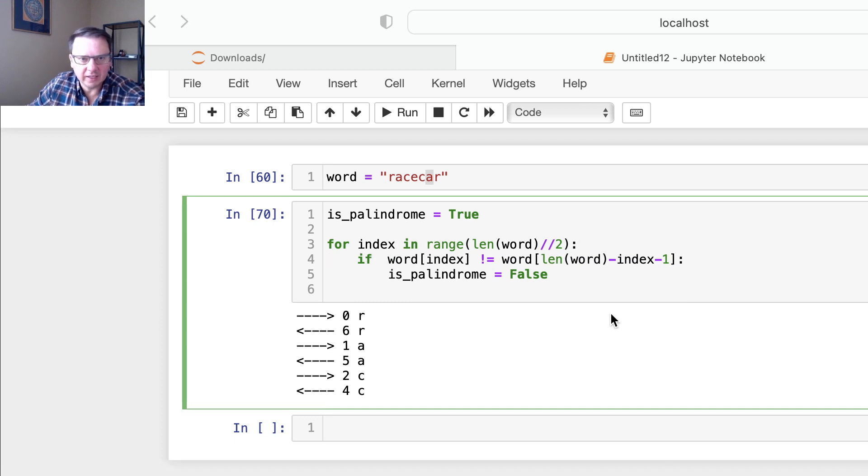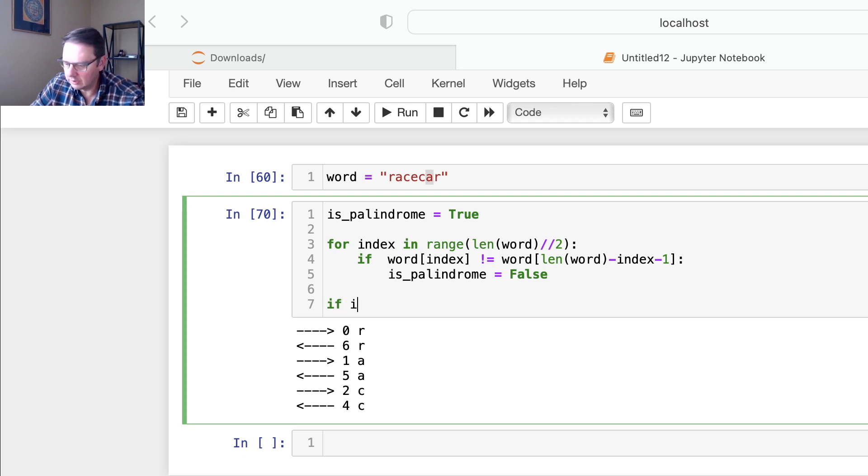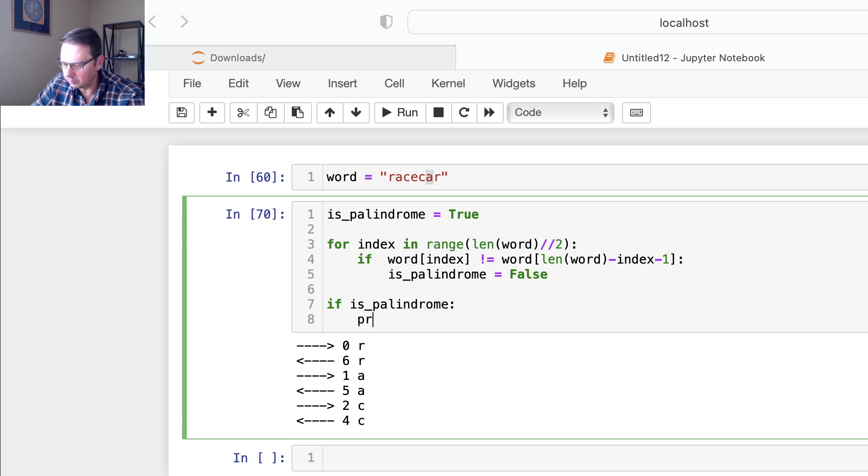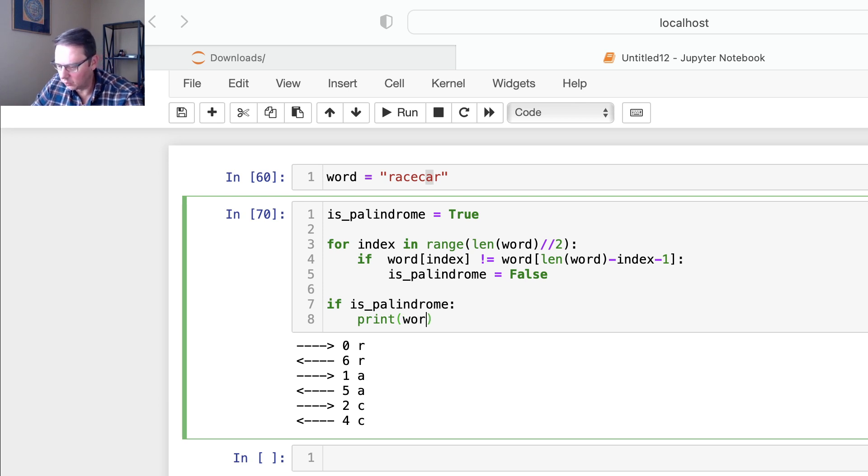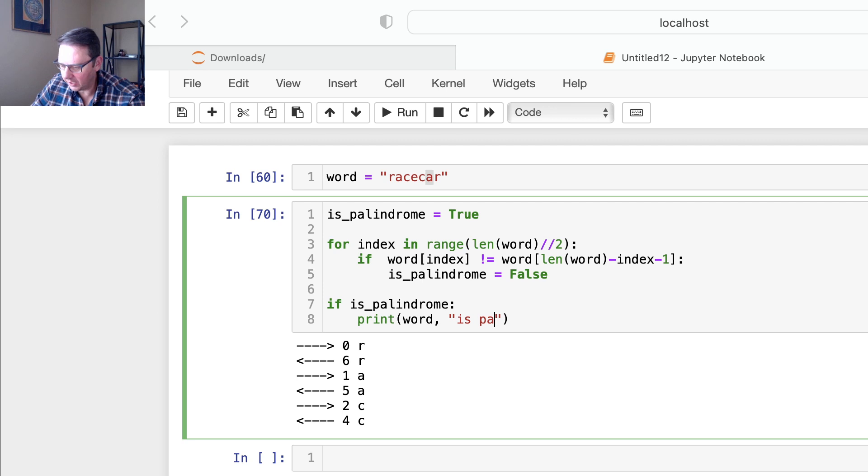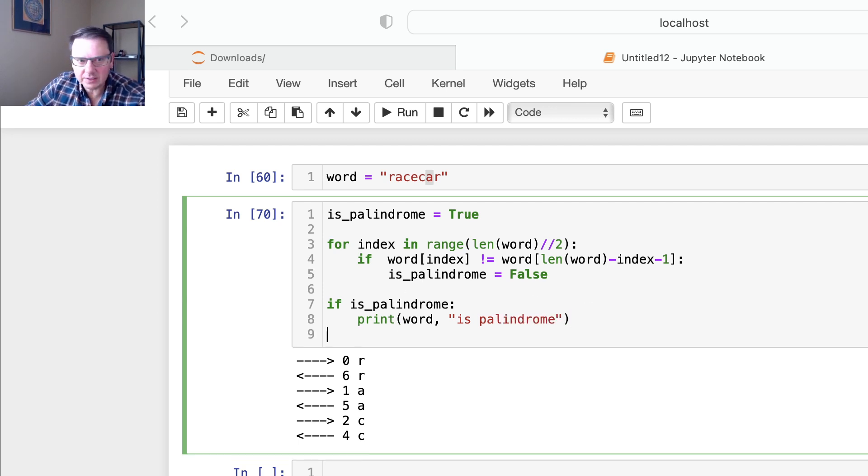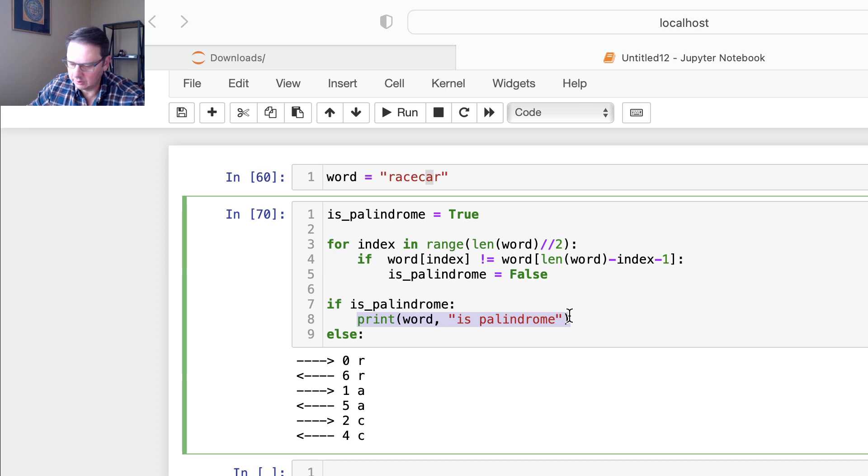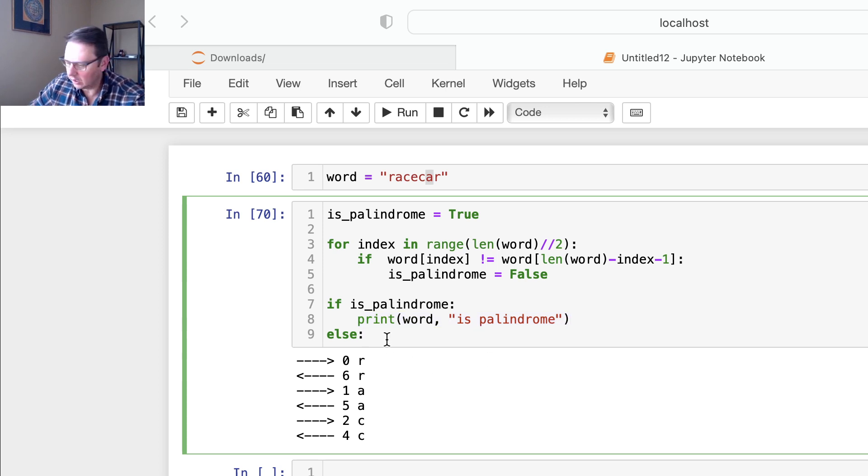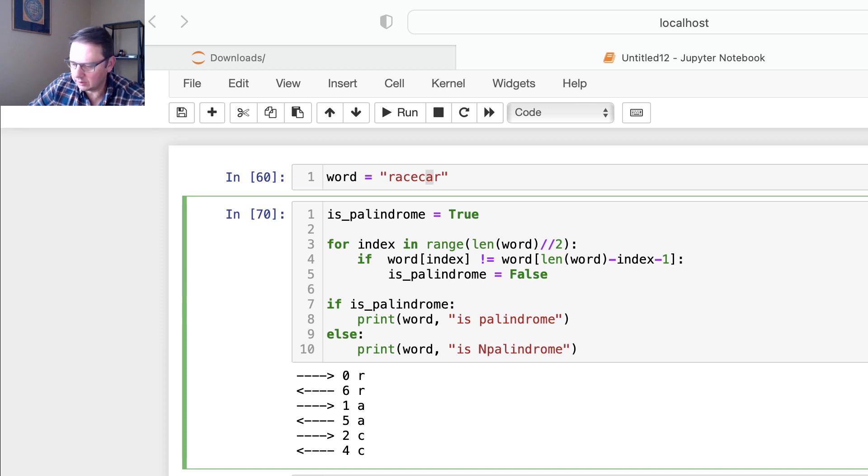And then I could say, if is_palindrome, then I want to print and say something like word is palindrome. Else, because there are two options, I want to say print it is not palindrome.